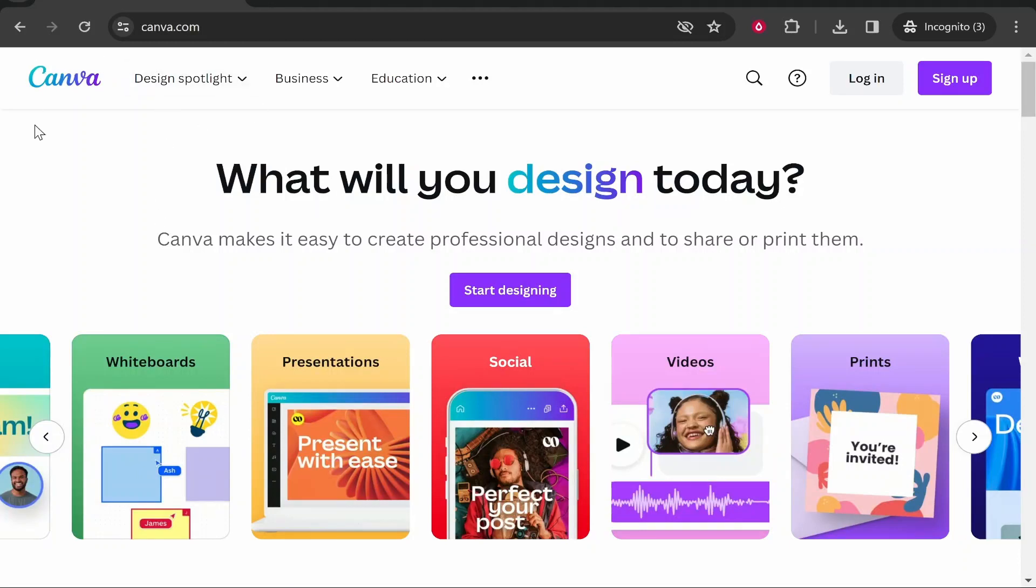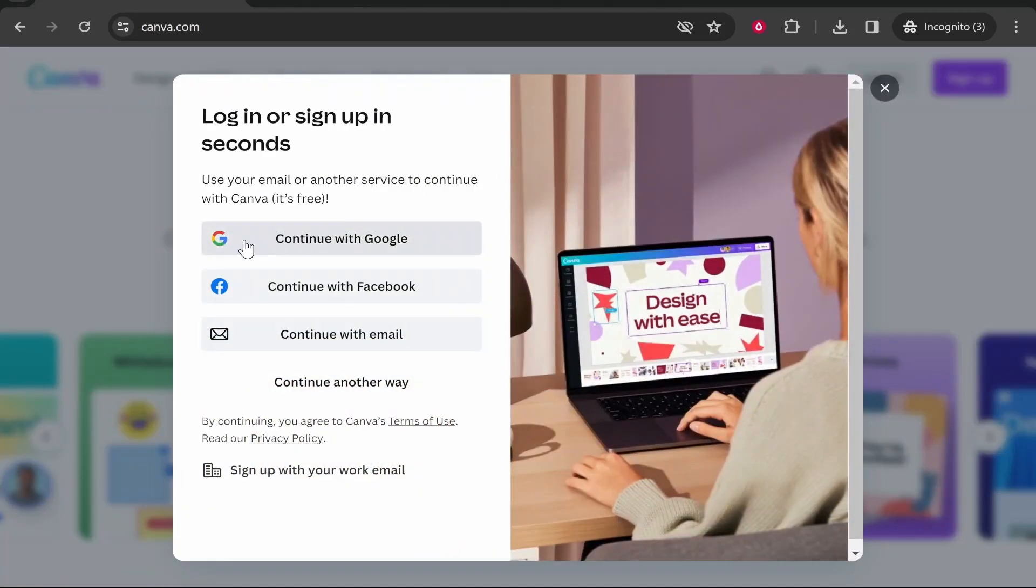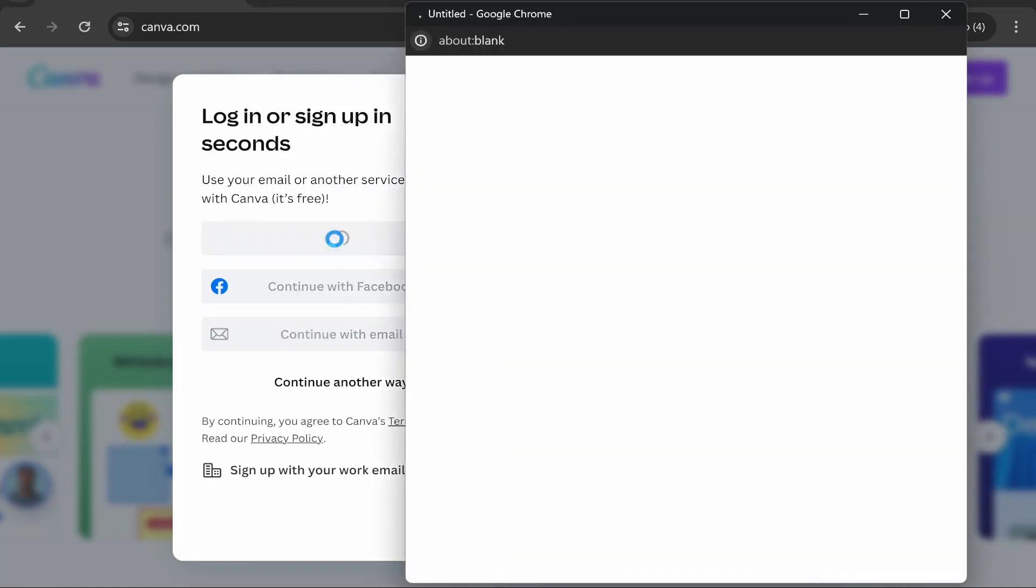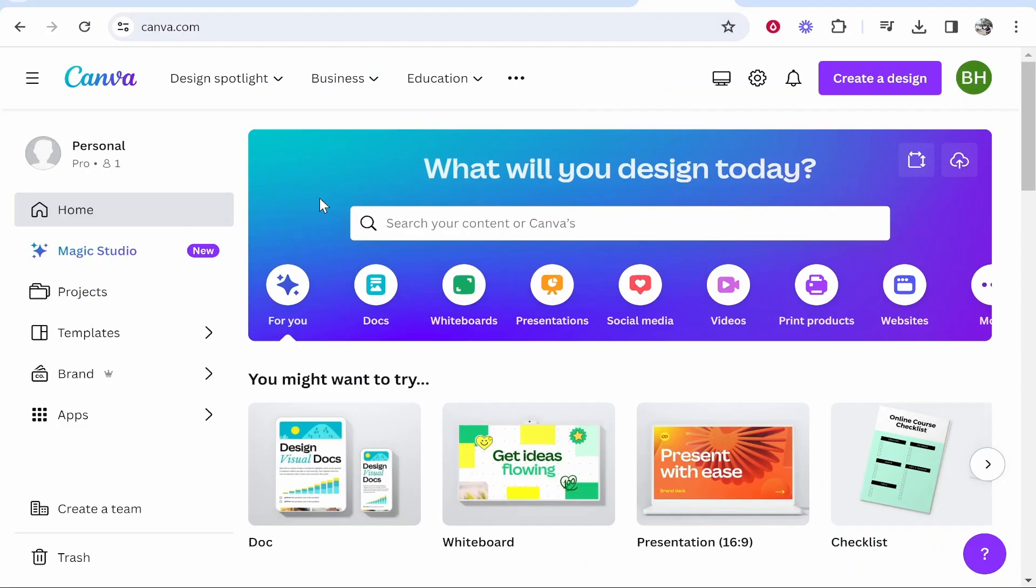So if you go ahead and go to Canva, you can click here where it says start designing. And if you've got a Google account it is real easy and real quick. You can continue with Google and you can just sign in here.